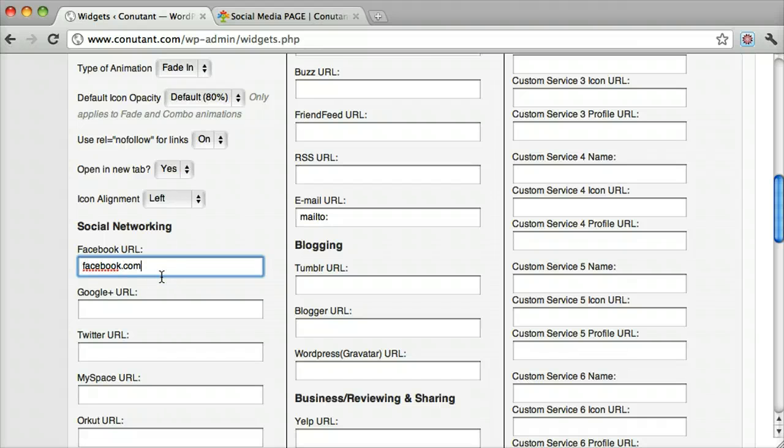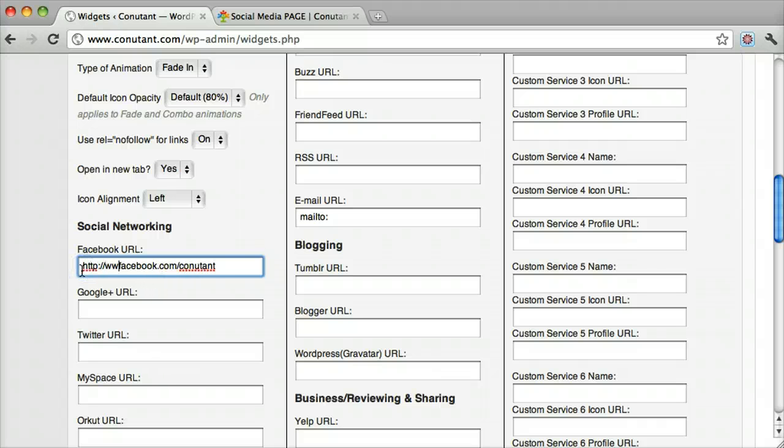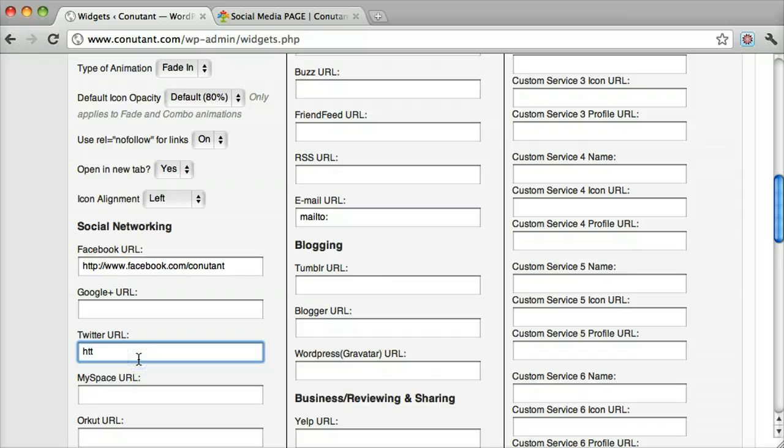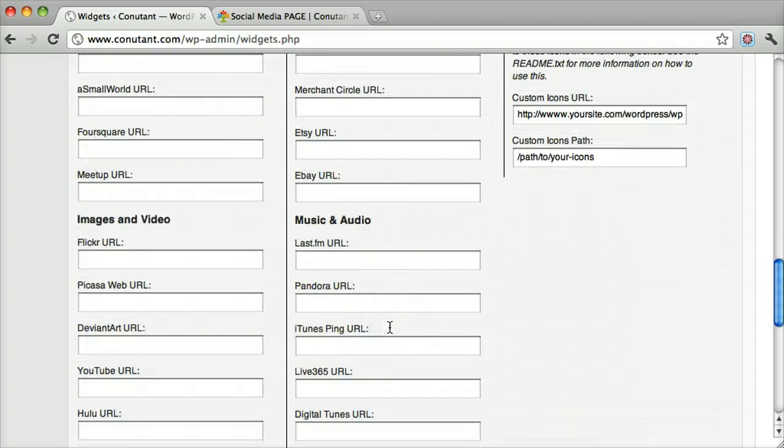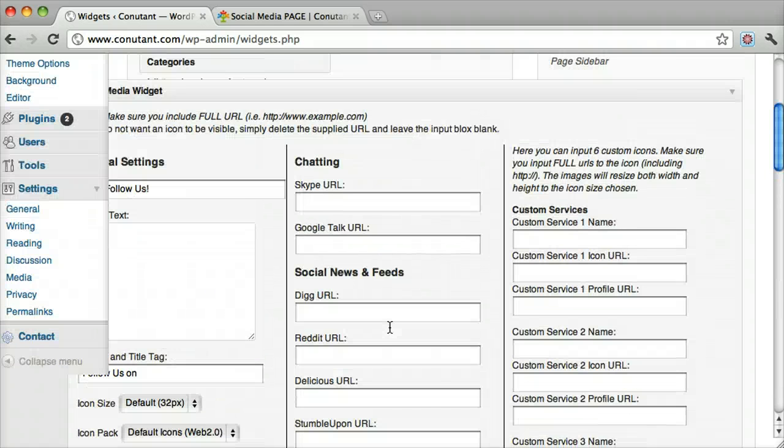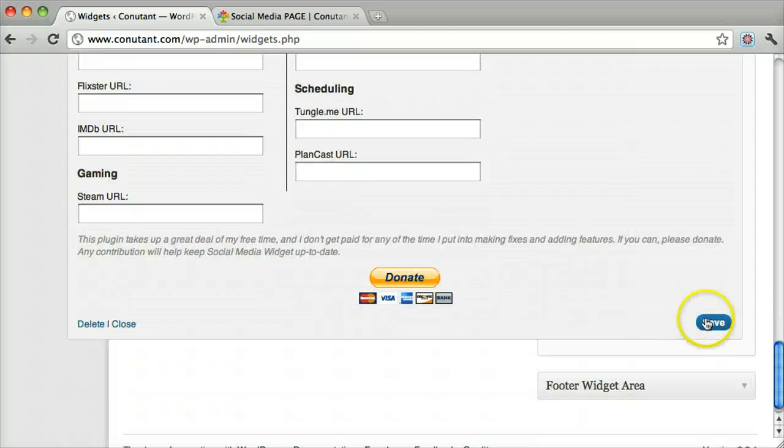Make sure you put in the whole URL. Add a Twitter one as well. Then click Save at the bottom.